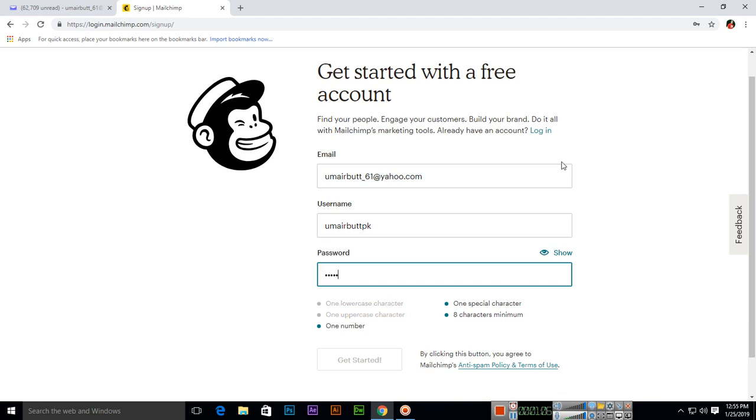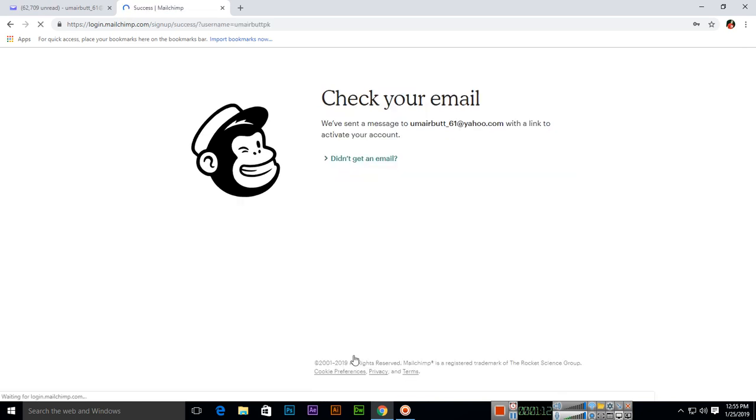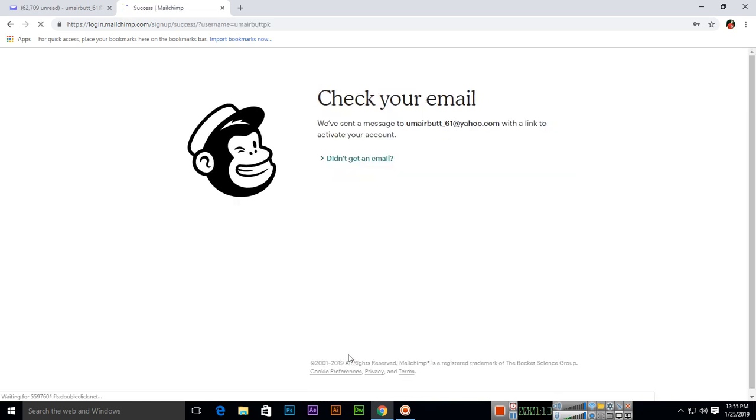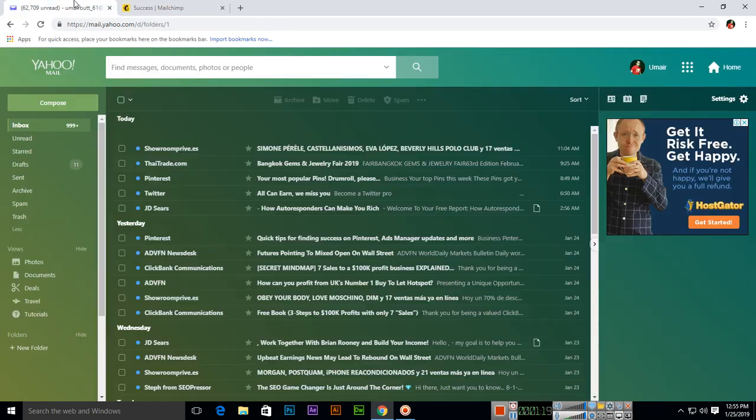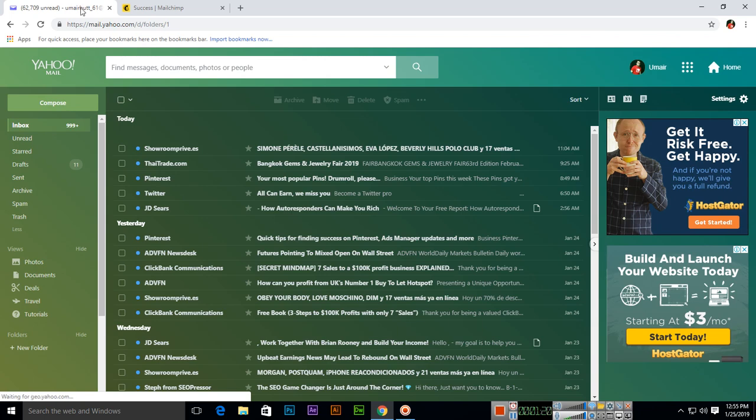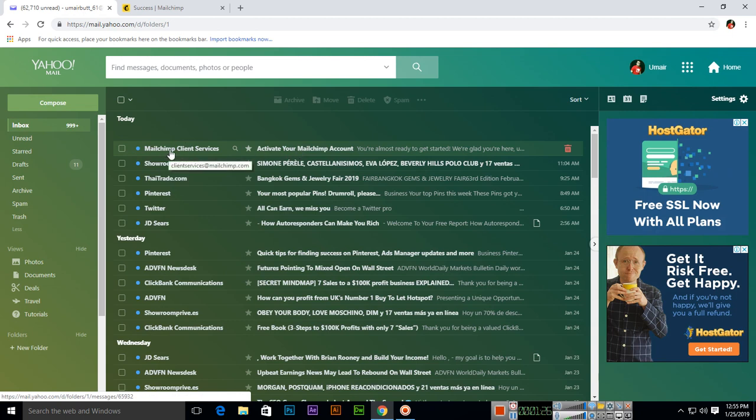Then get started. Check your email - we have sent a message with a link to activate your account. So you will open your email and you can see here, I have received an email from MailChimp client services about the activation of my MailChimp account.